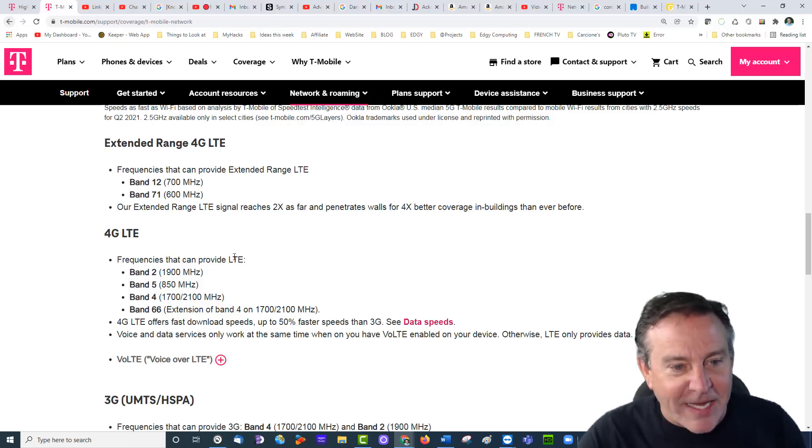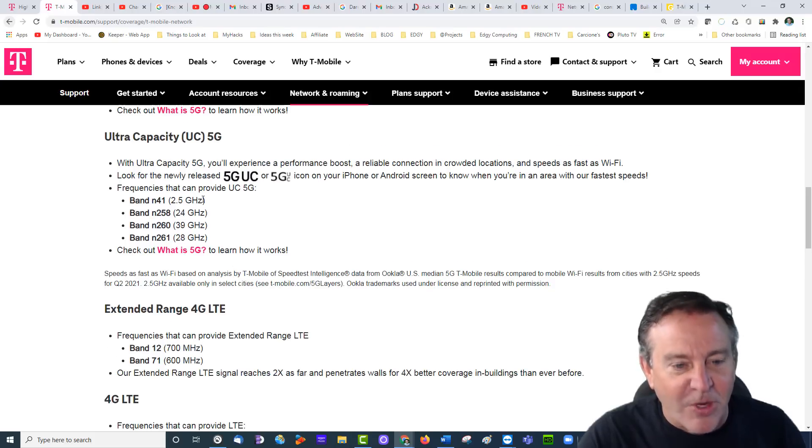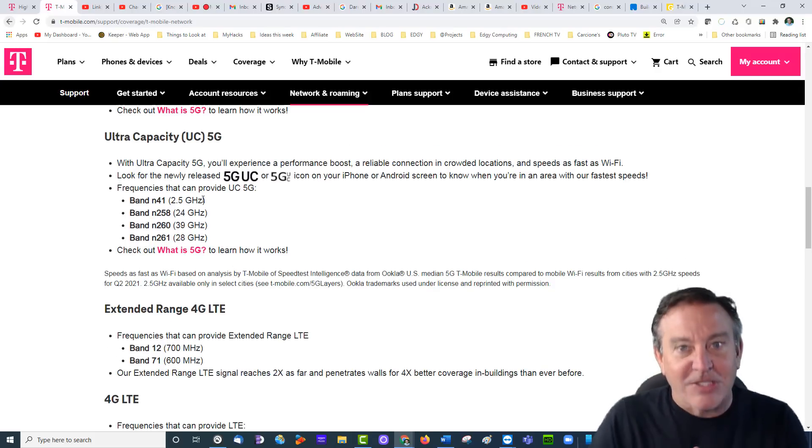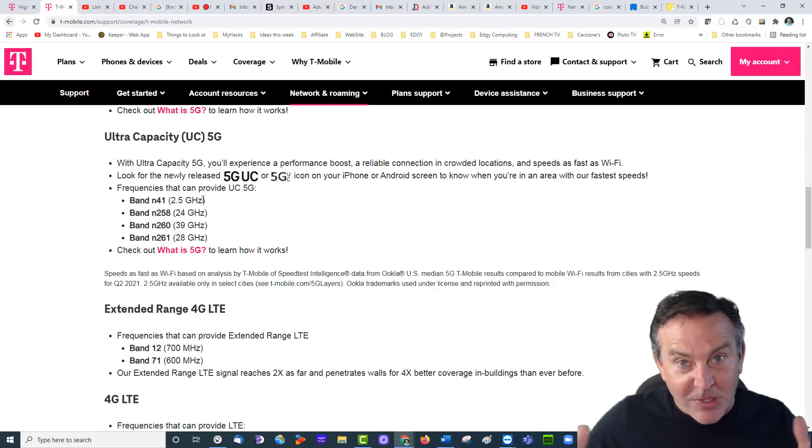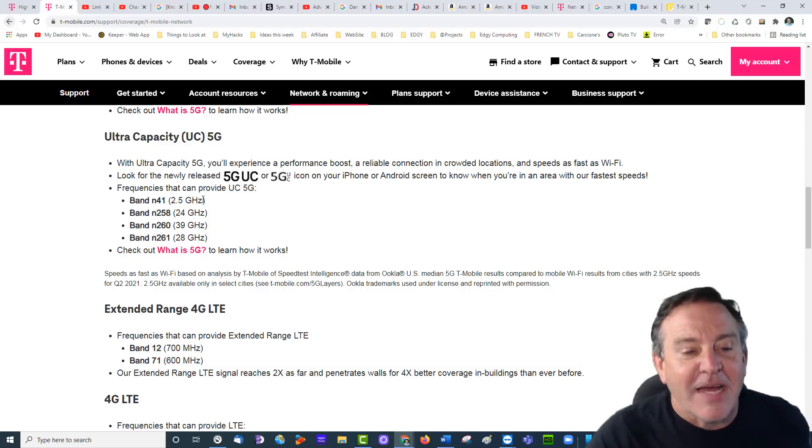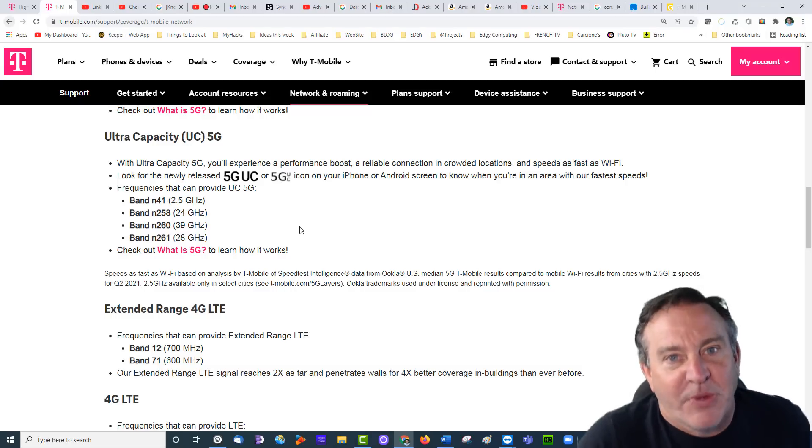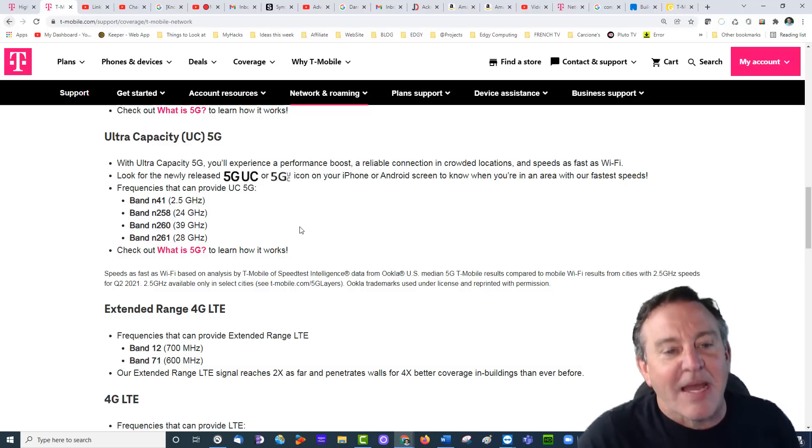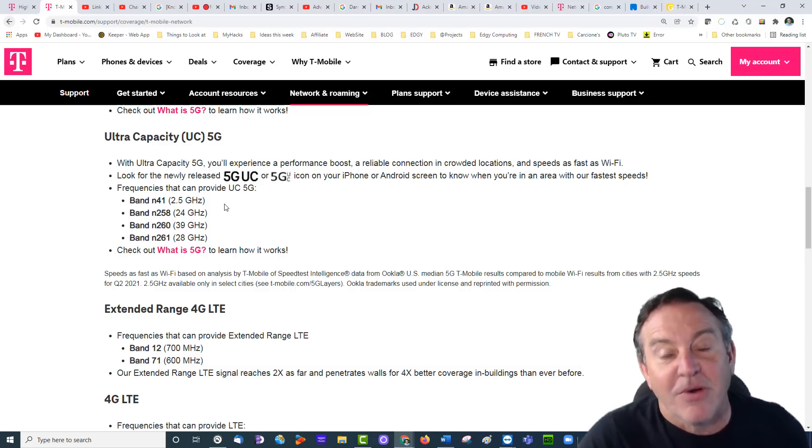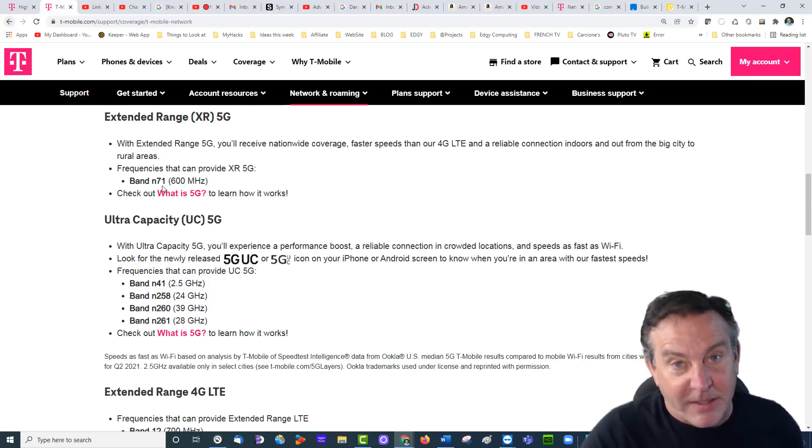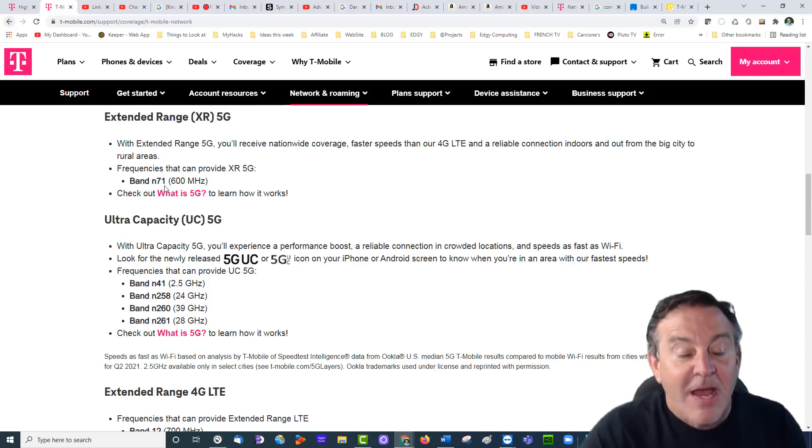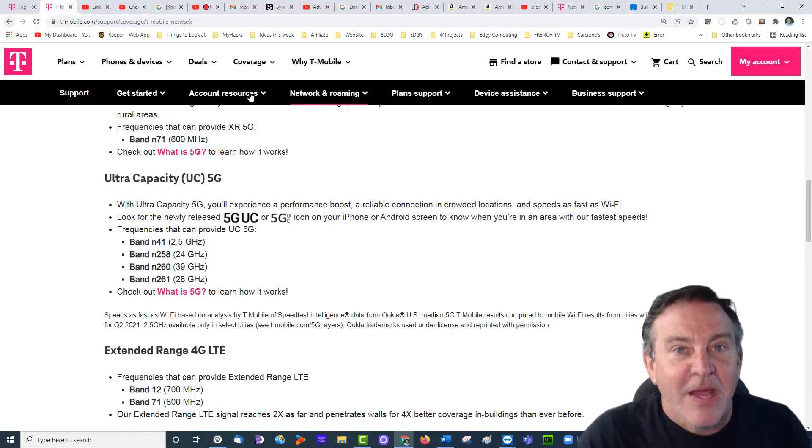So this is what I get. I get band N41. So it's the, I guess it's ultra capacity, but it's the lowest ultra capacity. And I think that's what most people are going to get for home internet if they get AUC or ultra capacity band. Otherwise you're going to be in this N71 band. Okay. This is how you see what you get.